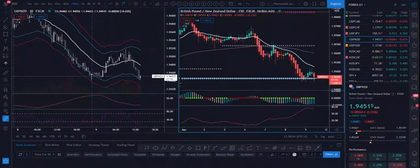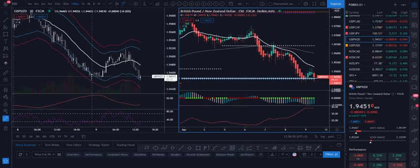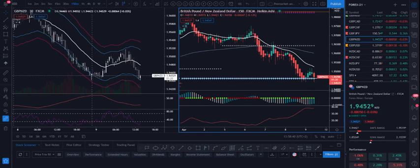I'm back again, and this time I'd like to share my forex trade today. The strategy I was using today — since there was no high-impact economic event — is my second strategy called mean reversion. When a certain price is extended or too far away from the mean, the price tends to go back to the mean. That's why it's called mean reversion.